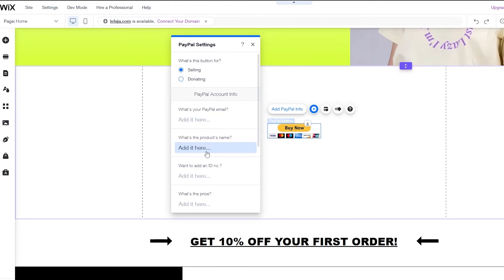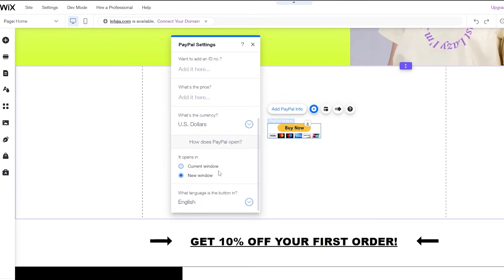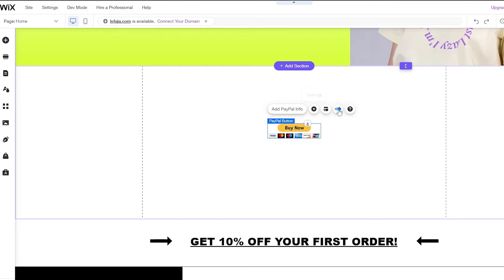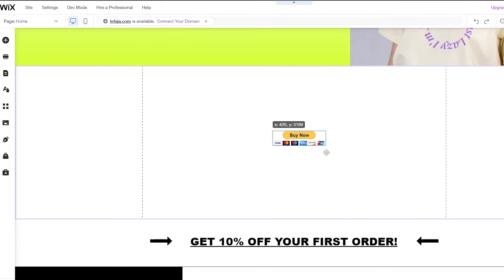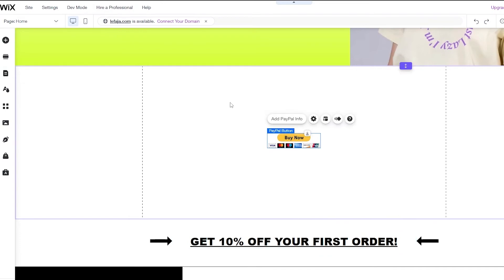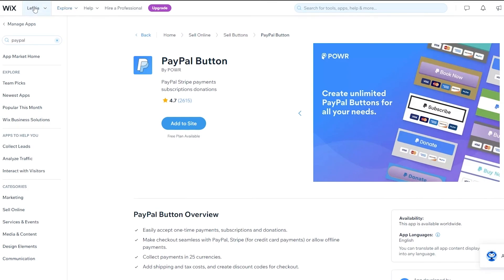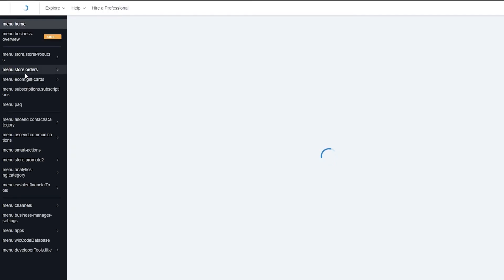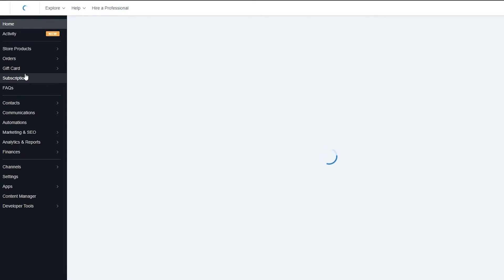To set up the PayPal button, click 'Add PayPal Info.' Enter your PayPal email, the product name, product ID, currency, and price. Once everything is set up, you're good to go — that's how you add a PayPal button to your Wix store. You can also go into Settings to add that info there, or go to the App Store to add the PayPal button that way.